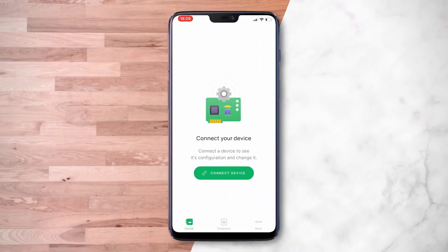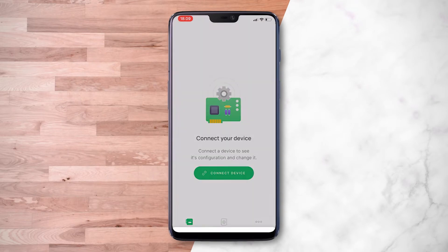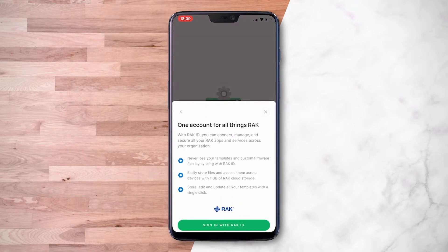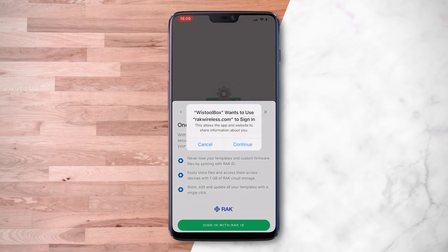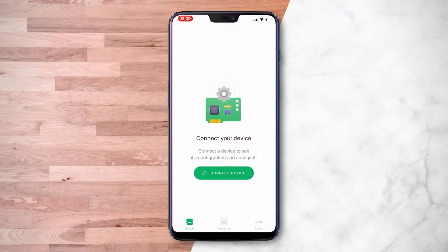The next step is to log in using RackID. You can create an account if you do not have one.